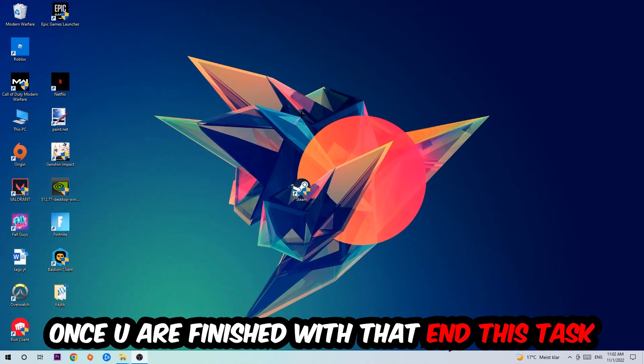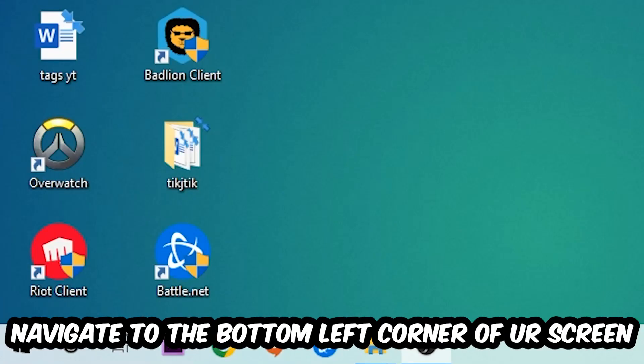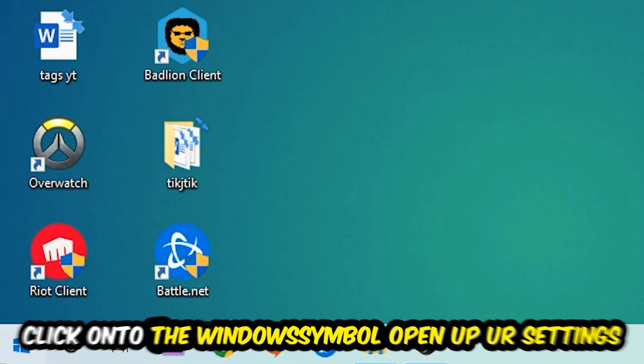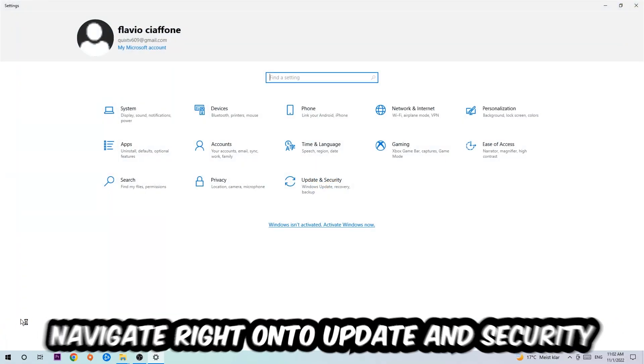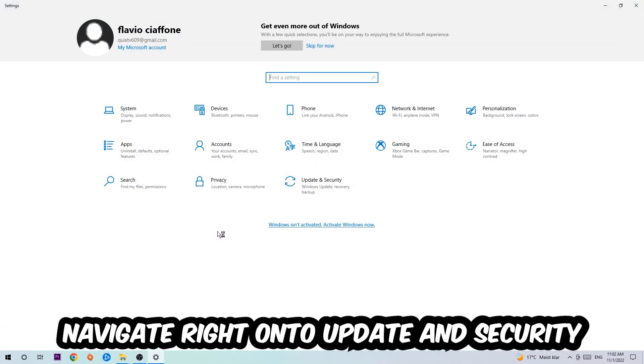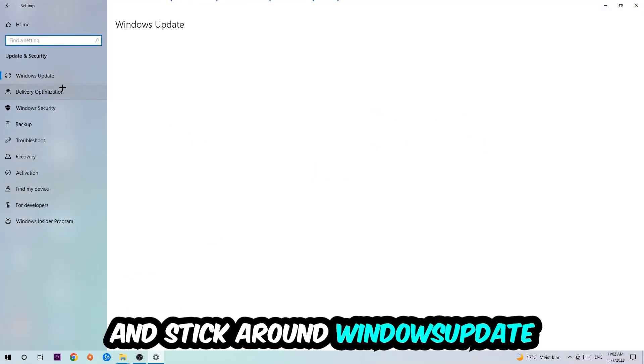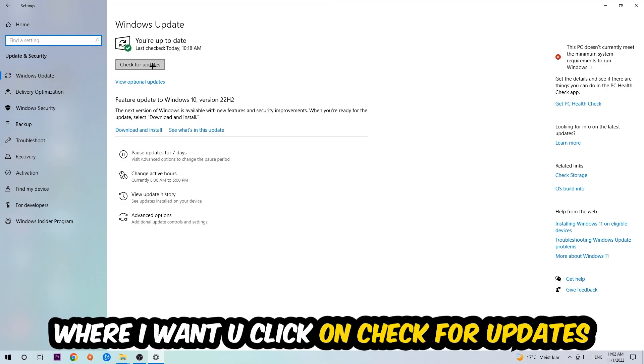Once you finish with that, navigate to the bottom left corner of your screen, click the Windows symbol, open up your Settings, navigate to Update & Security, and stick around Windows Update where I want you to click Check for Updates.